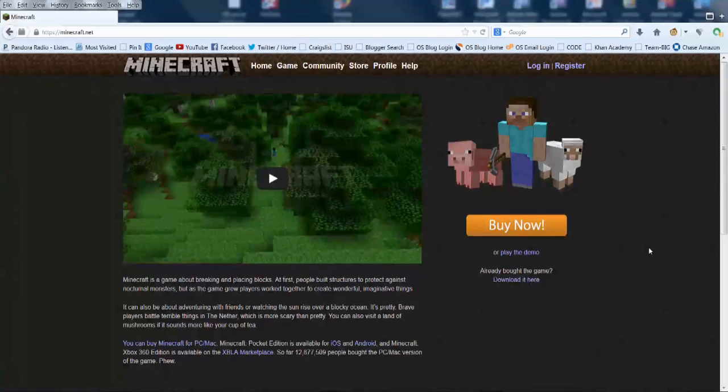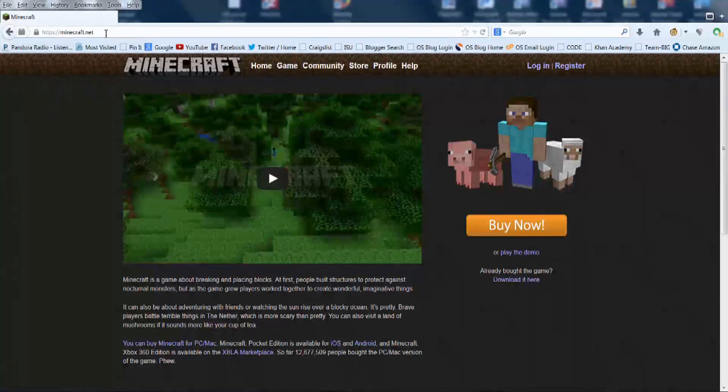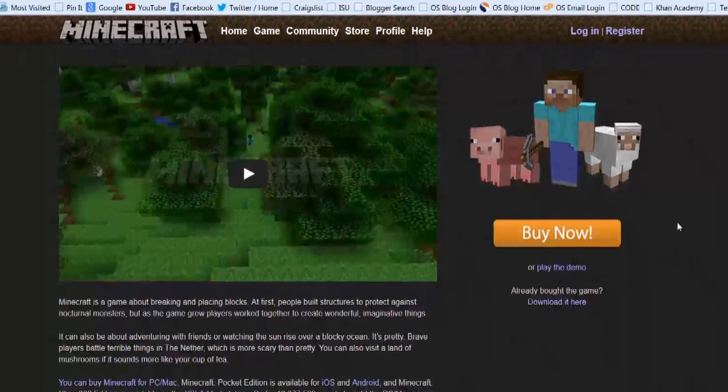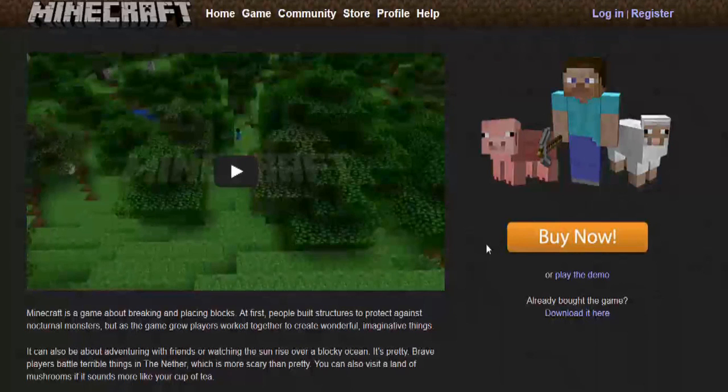So in order to play the demo, you go to the website Minecraft.net where you can choose to buy it now or right down here below the buy now button it says play the demo.